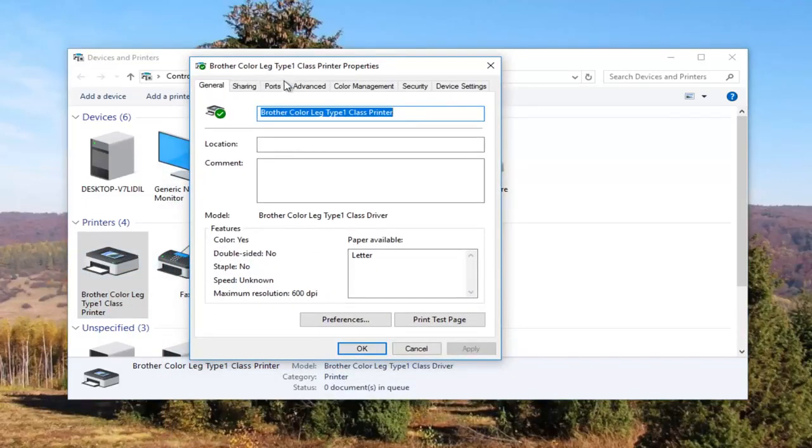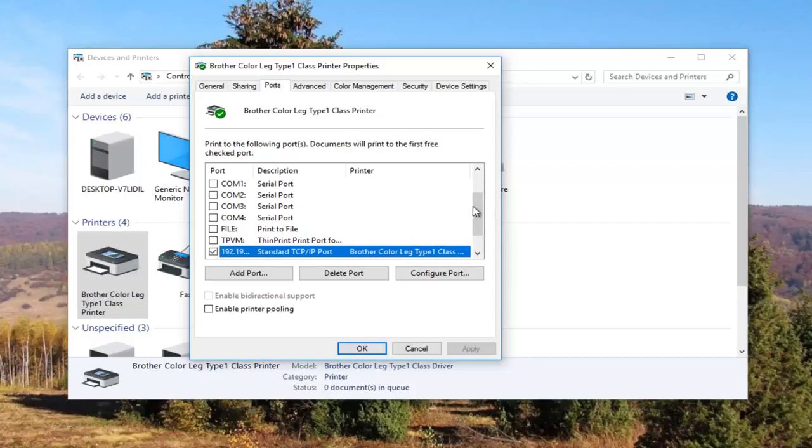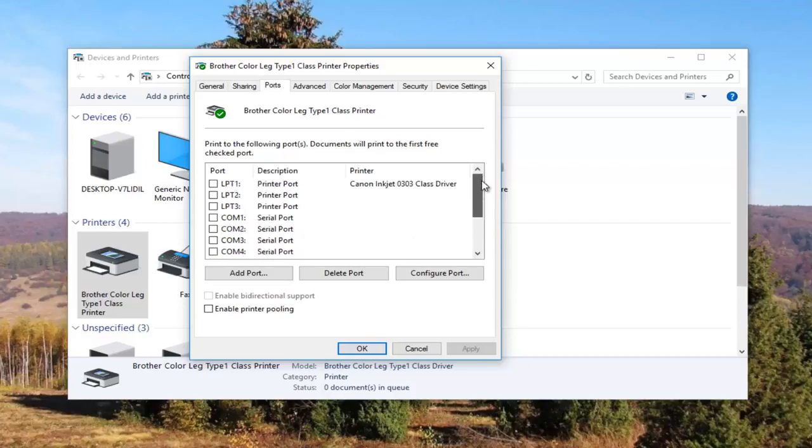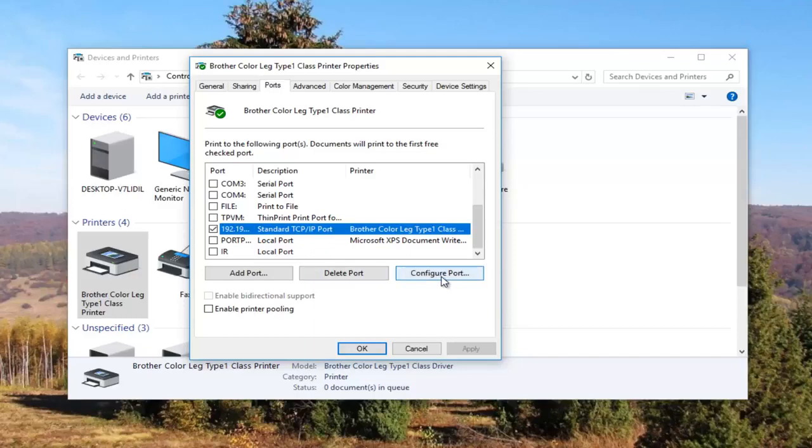Now I'm going to left click on the ports tab at the top. Our default port should be check marked. You might need to use this scroller to find it. Once you have found the one that's check marked and you have clicked on it once to select this port, you want to left click on this configure port button right here.